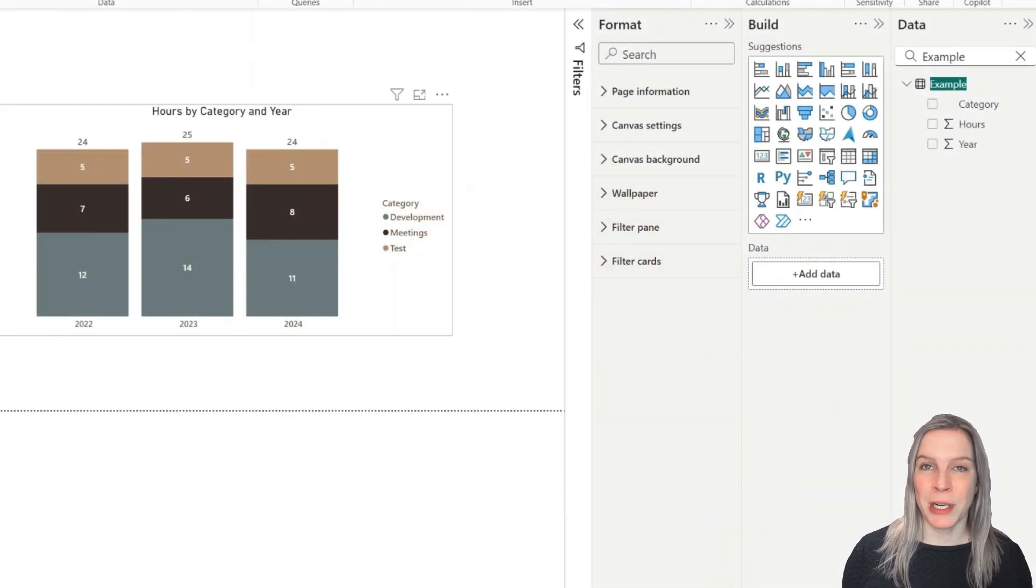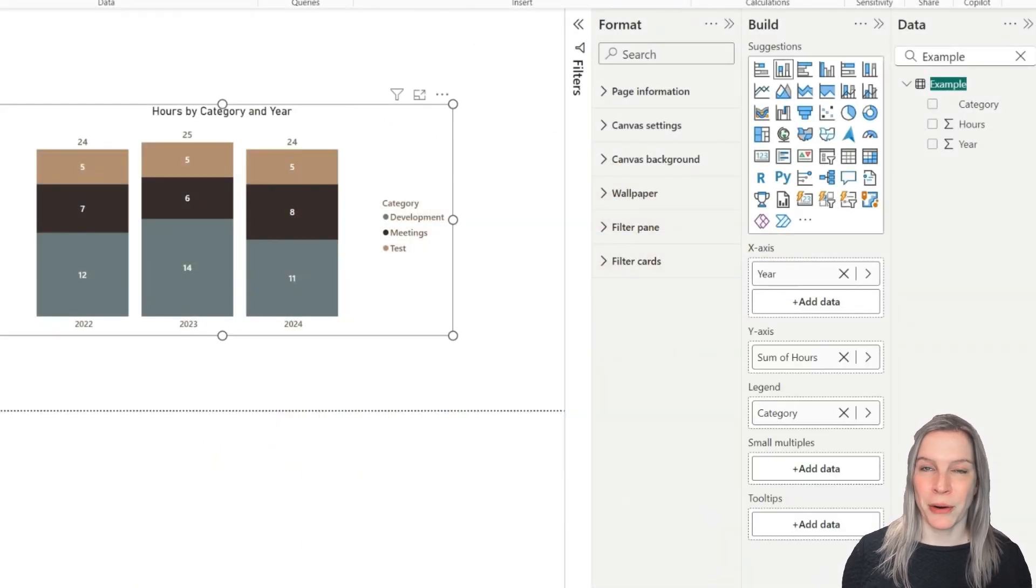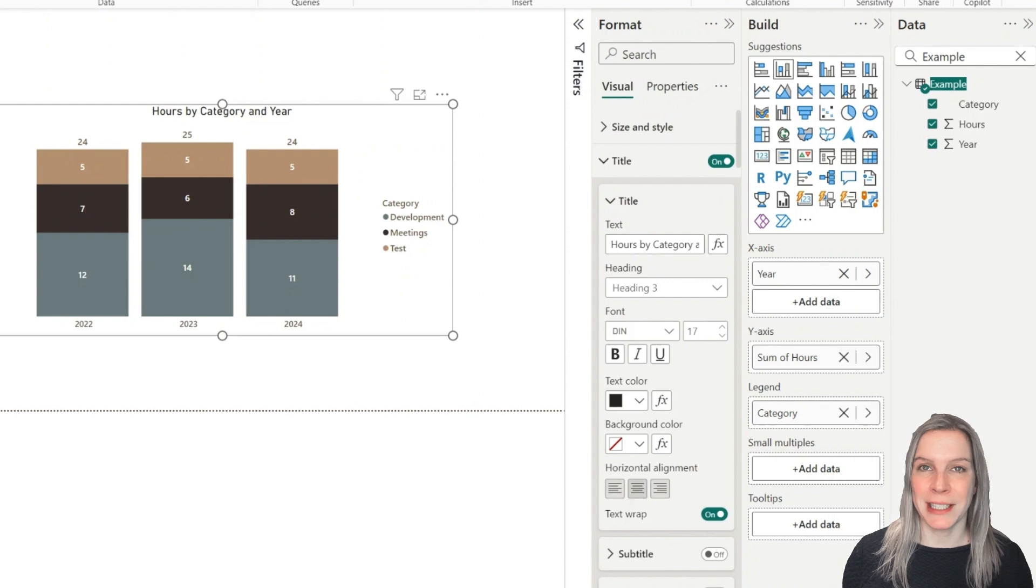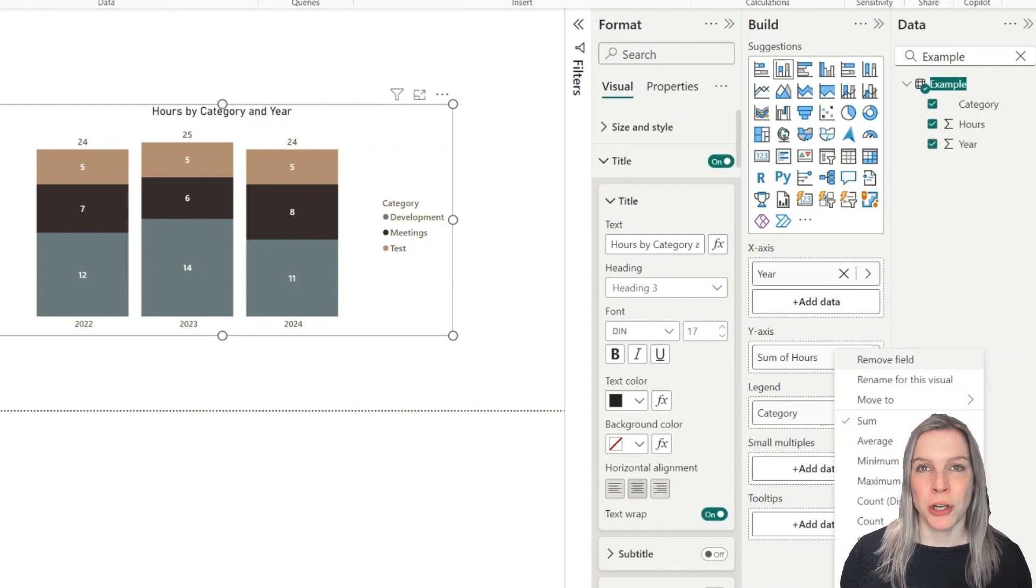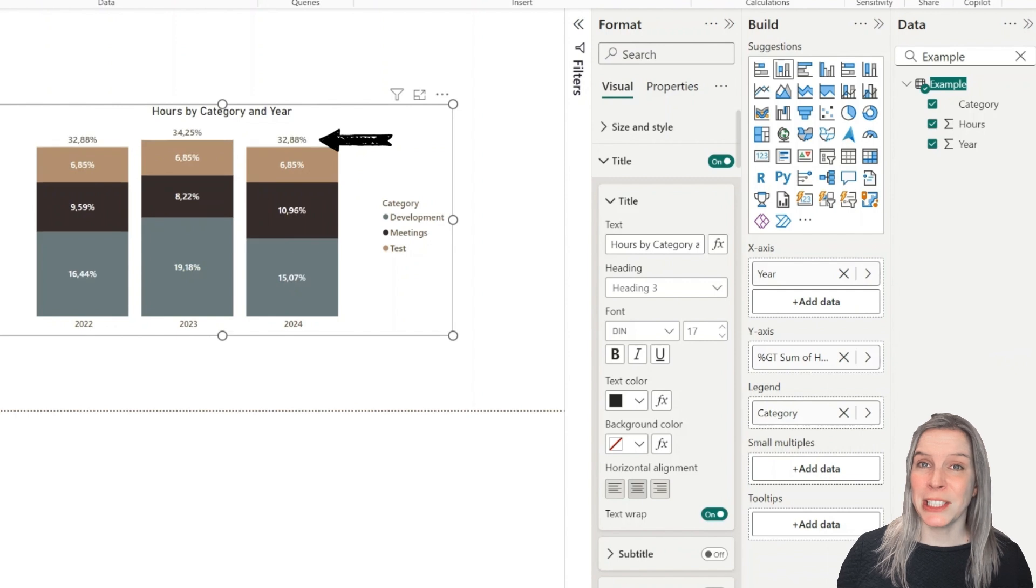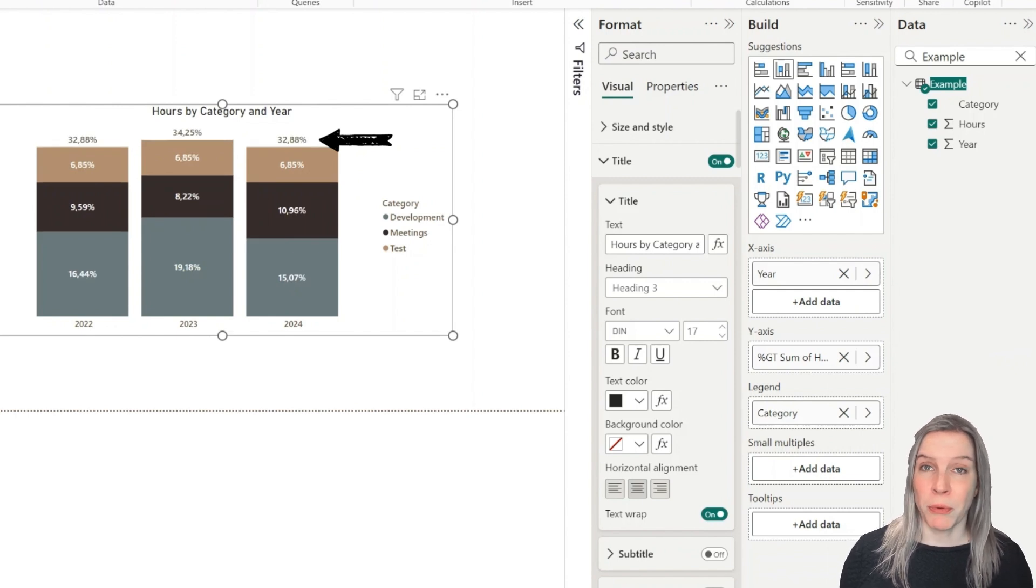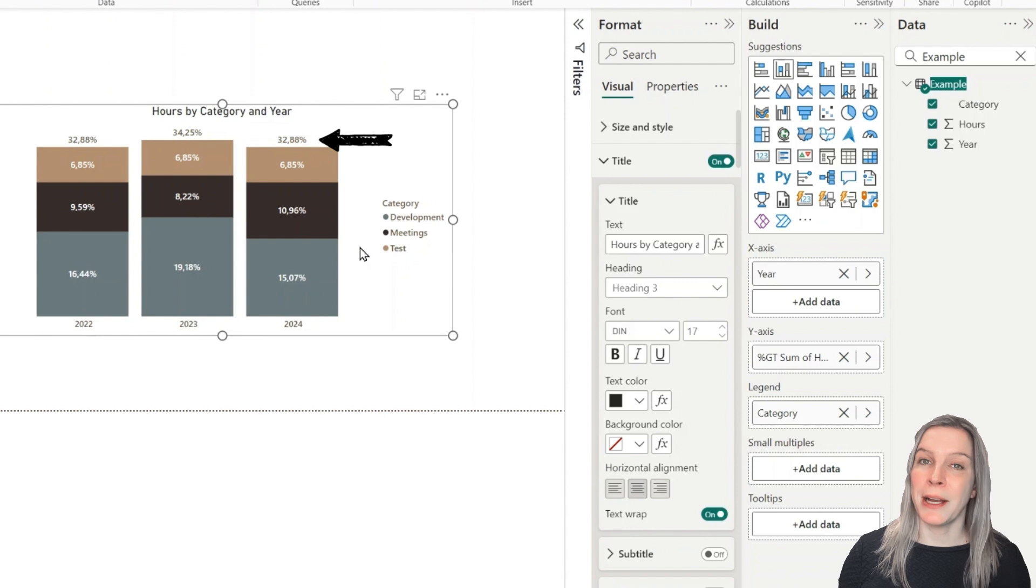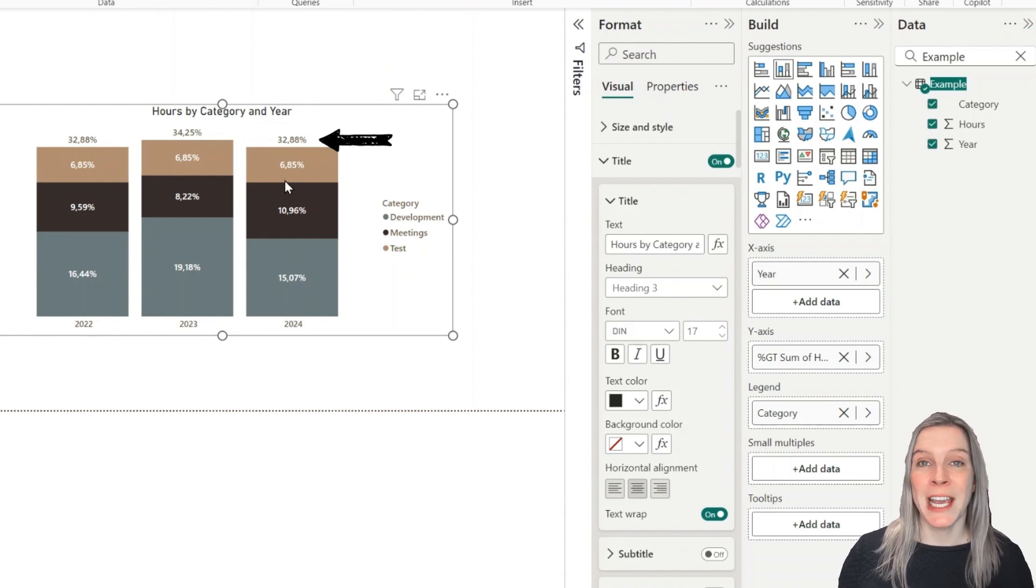When you click on the hours spent, right-click, and choose show percentage of grand total, this gives you percentages. But the problem is that these percentages are applied to both the data labels and the total labels.